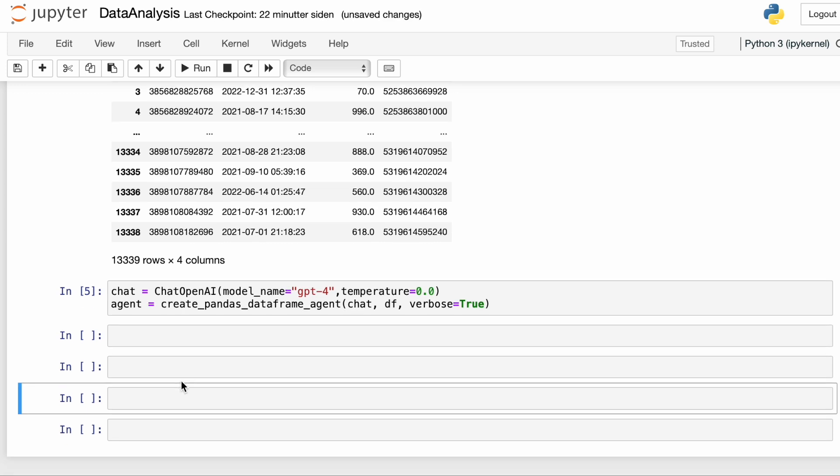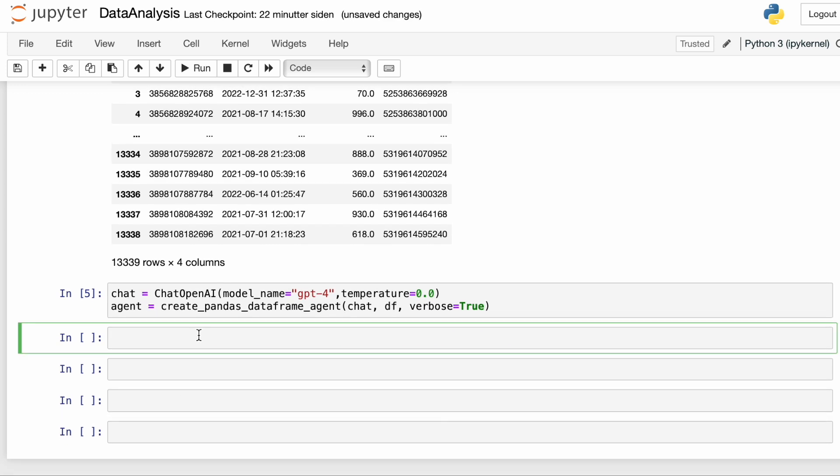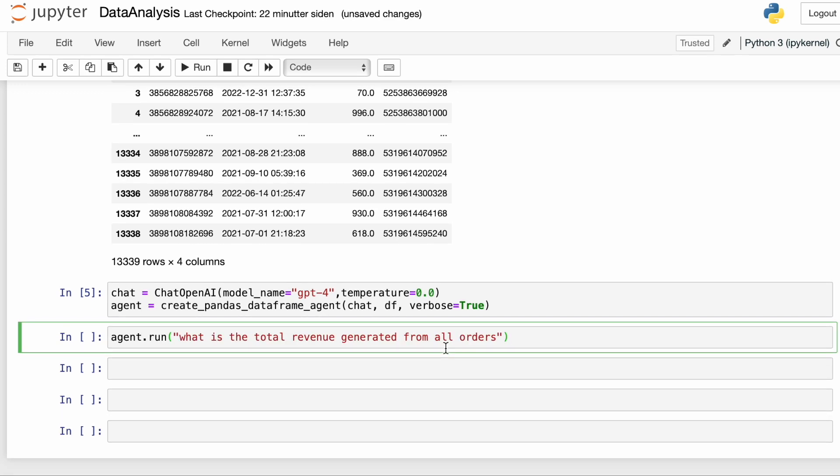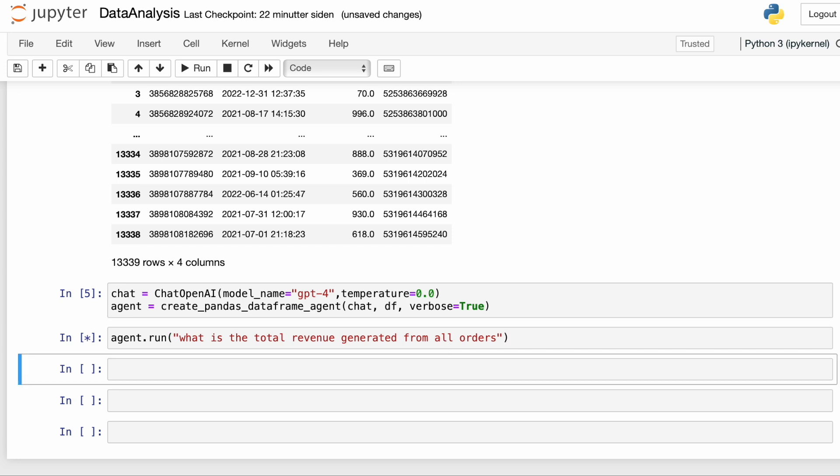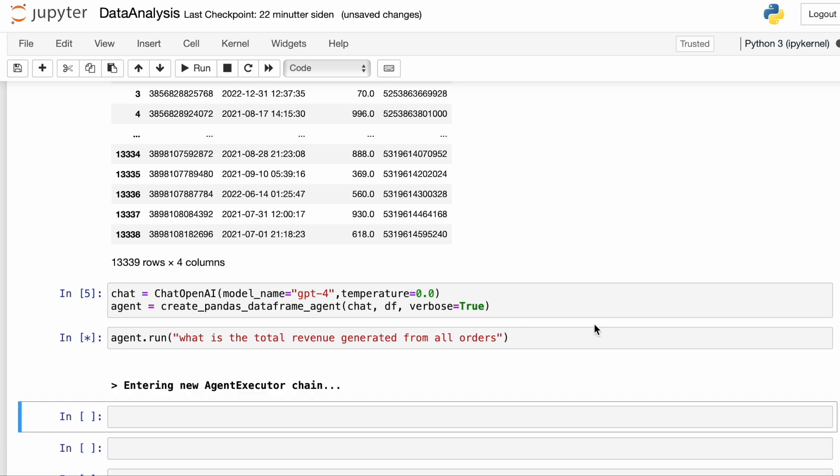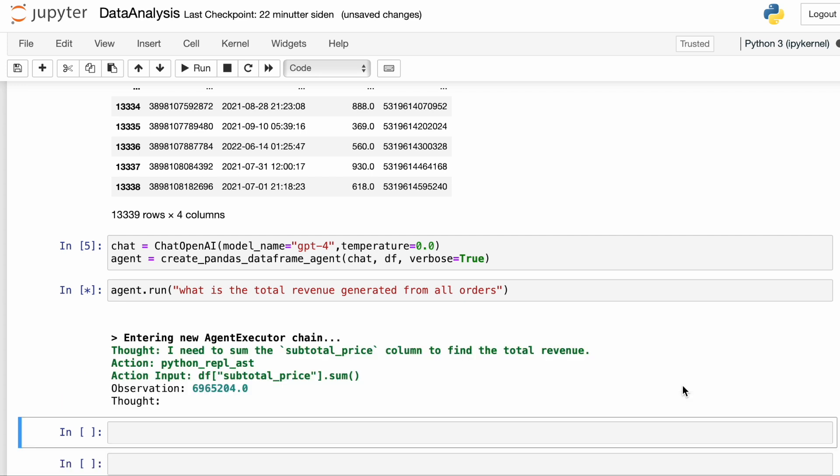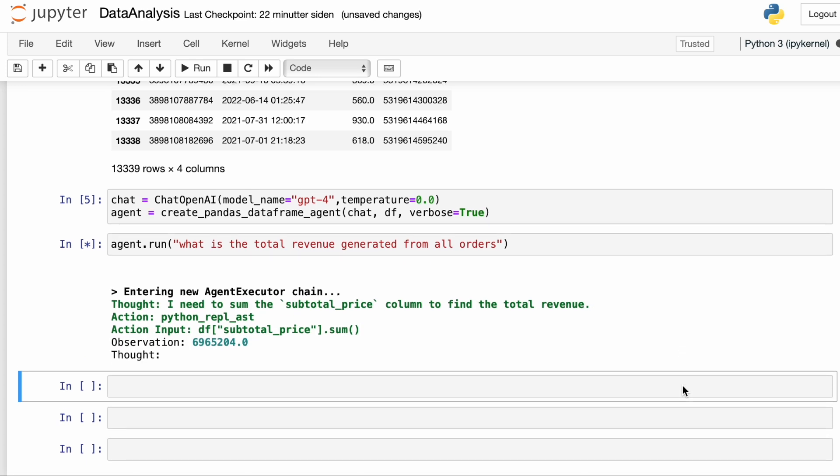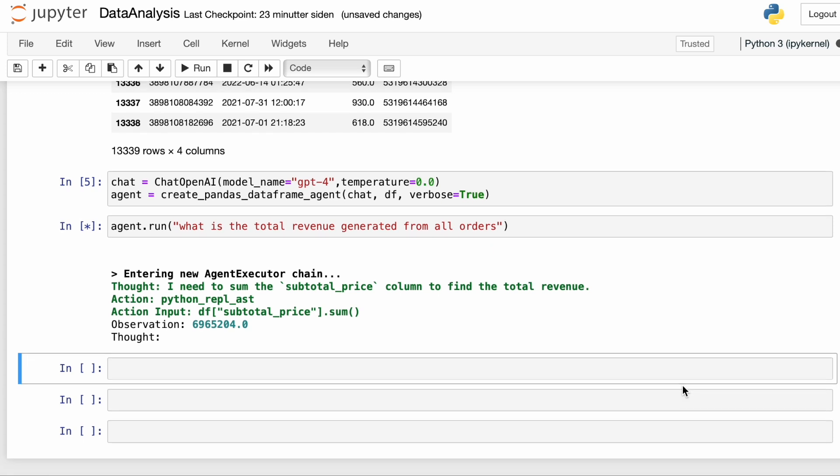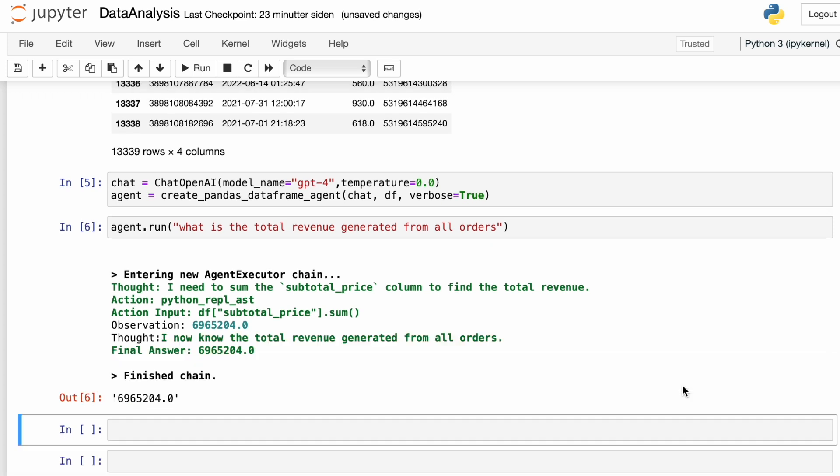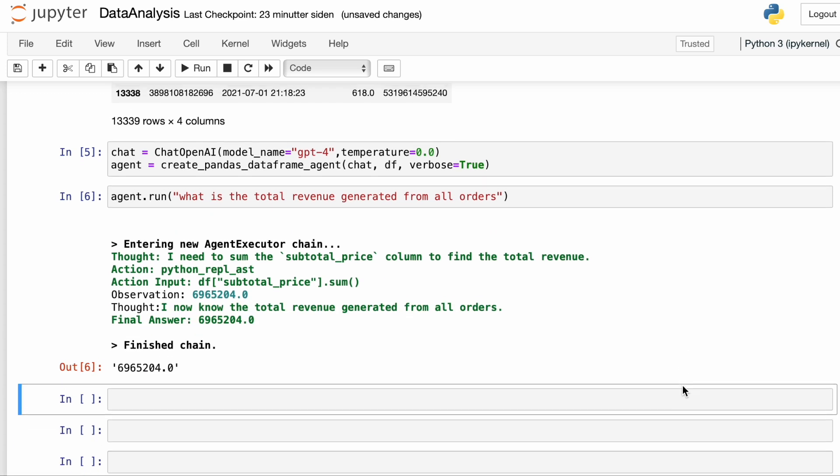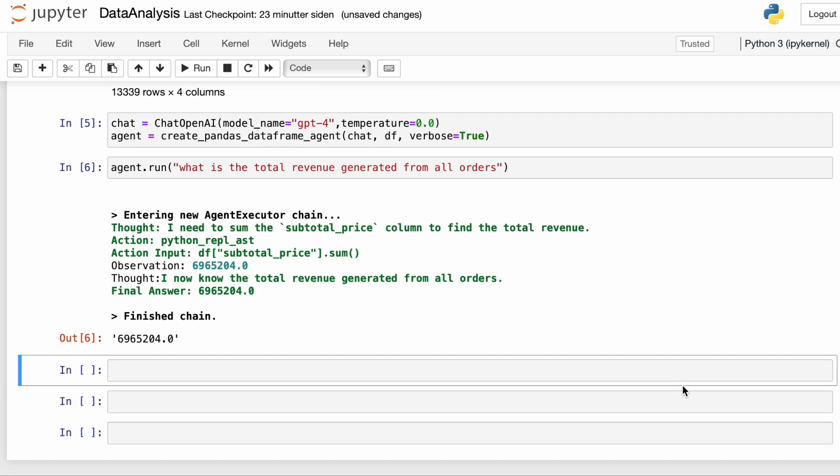So we're going to start off with a simple question. We're going to ask, what is the total revenue generated from all the orders? We can see that a chain has now been executed. This is going to take a few seconds. And here we have the total returned by the agent. So this wasn't a problem. We even get the pandas code that the agent used.